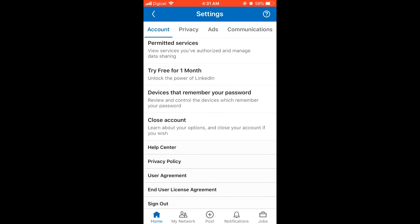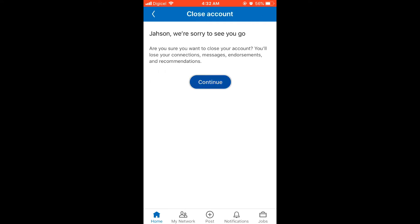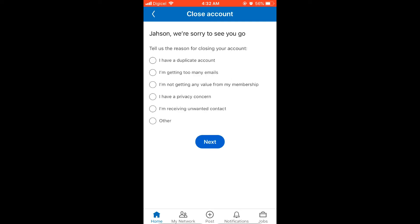There you will see 'Close Account' — click on that, then press continue. They're going to ask you for a reason why you are closing the account. Simply click on any one of these reasons and press next, and that's it.